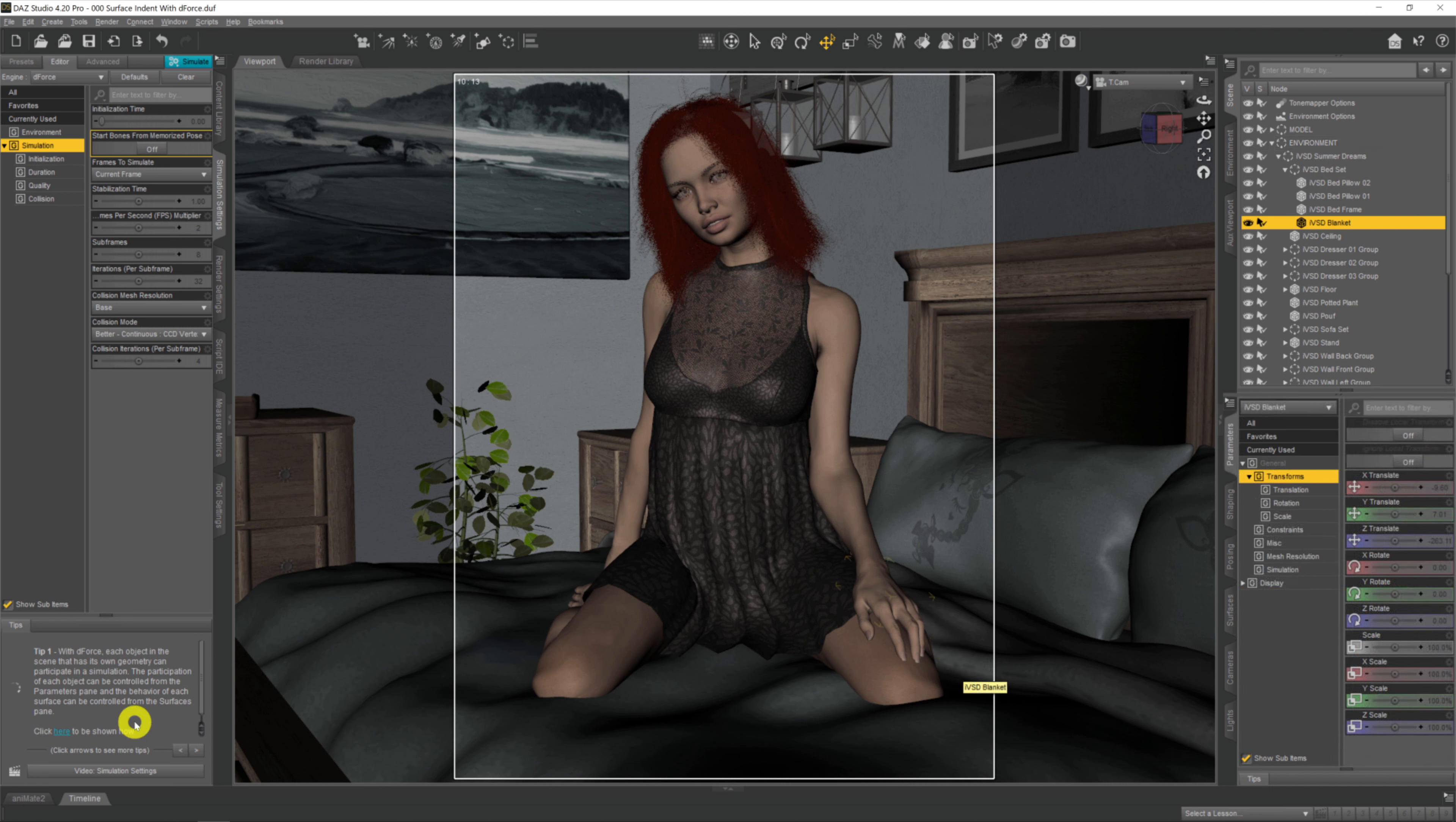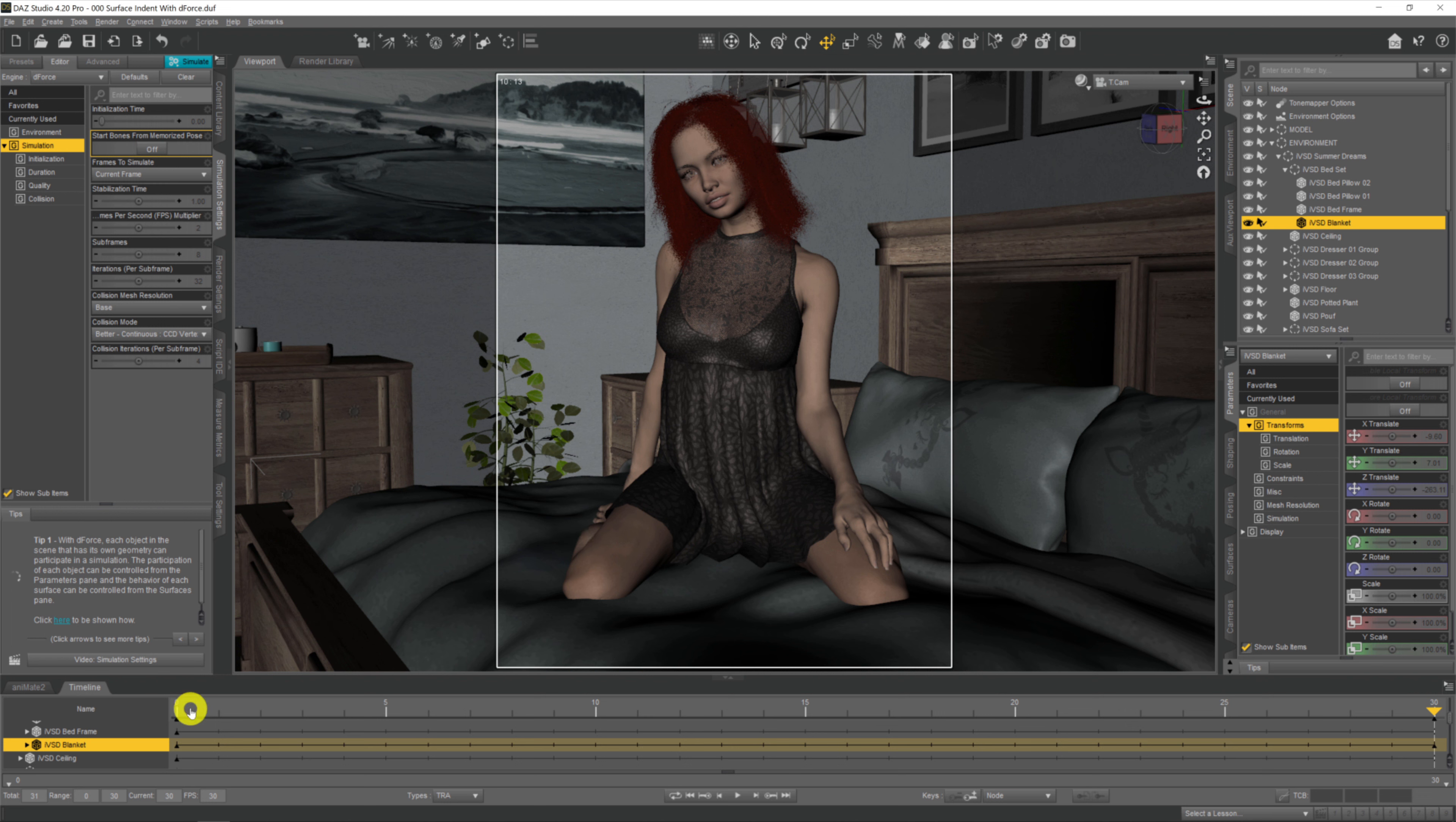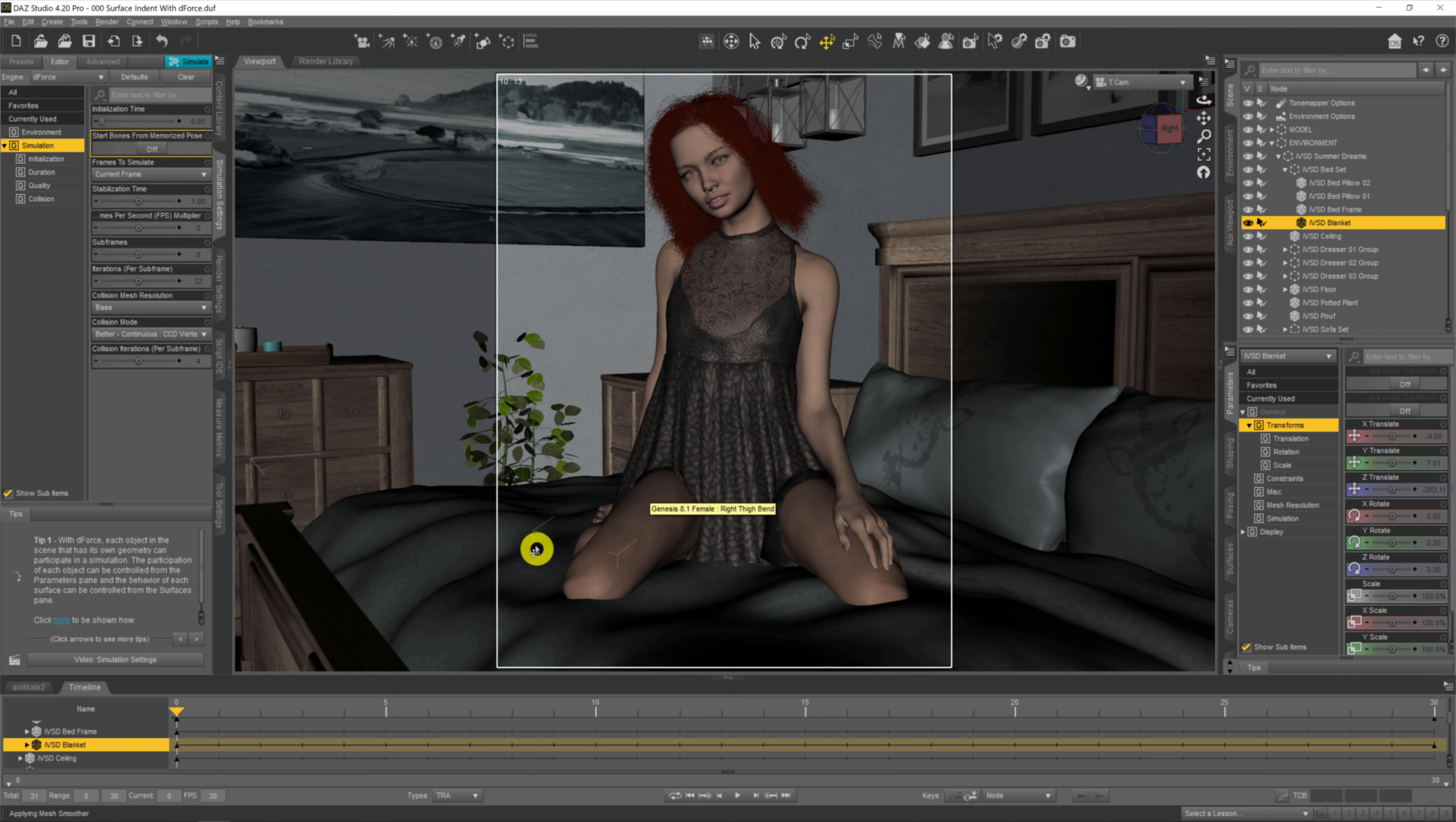The first thing we need to do is come down and open the timeline down here. As you can see, we've got 30 frames, or 31 frames to be accurate, that we're going to run our simulation over. We need to come right down to frame zero. Ignore the nightdress by the way, I've simulated that separately already. What we need to do is lift our model up so her starting position is above the duvet.